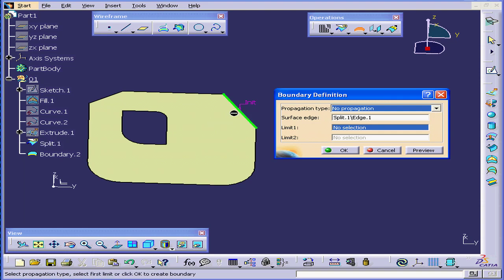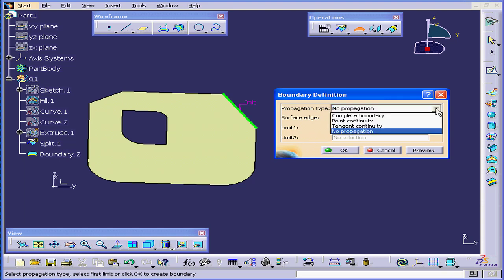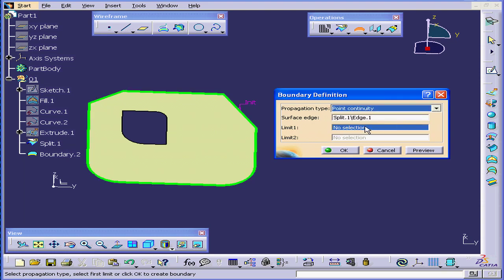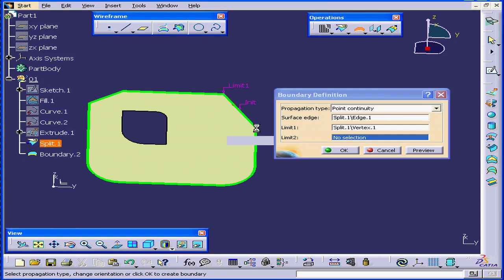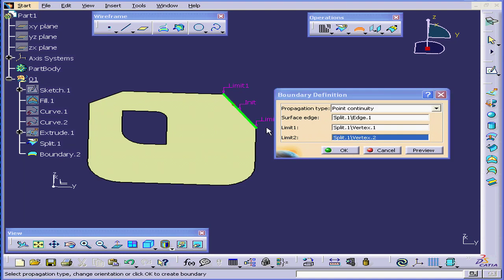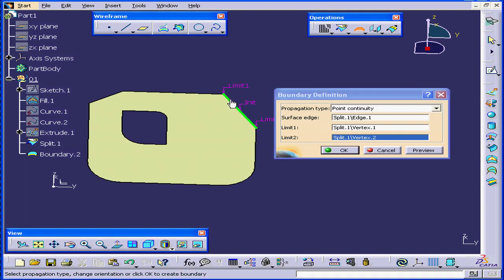Another way to get the same results is to apply limits. Let's go back to Point Continuity. Under Limit 1, I'll select this vertex. Click this arrow to change the direction. Under Limit 2, I'll select this vertex. Now we have the same results.